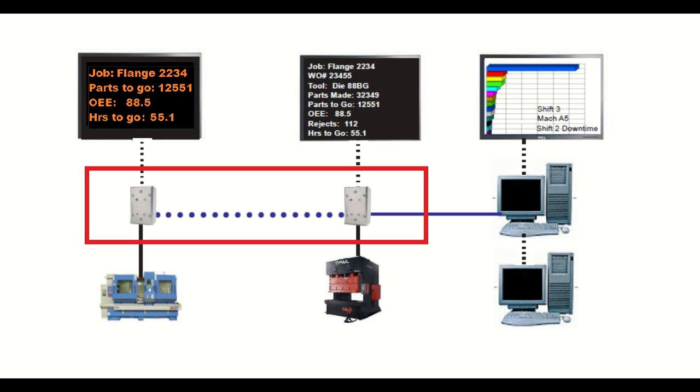The MDT-20 is a small device that connects directly to two or three of the machine's electrical operating signals to collect OEE, runtime, downtime, machine speed, production, and reject counts.